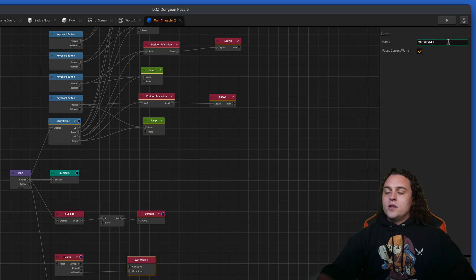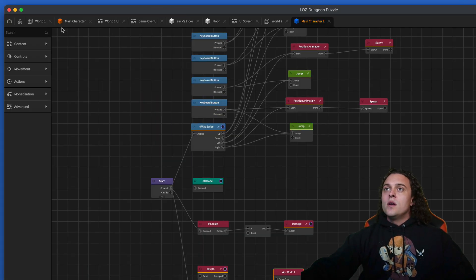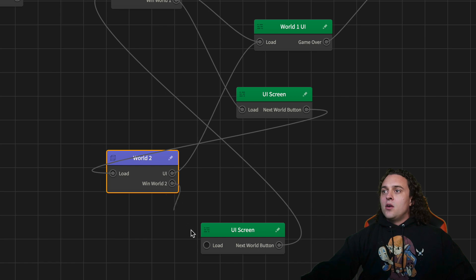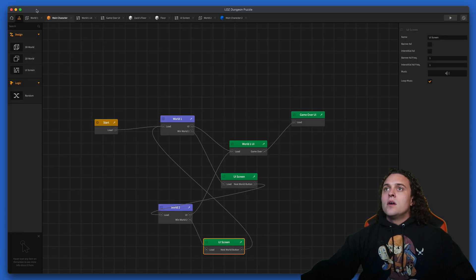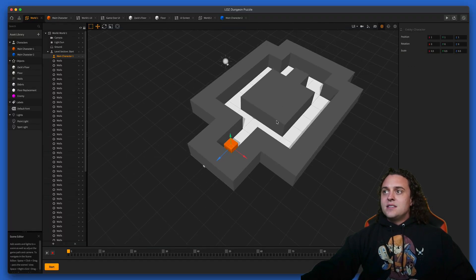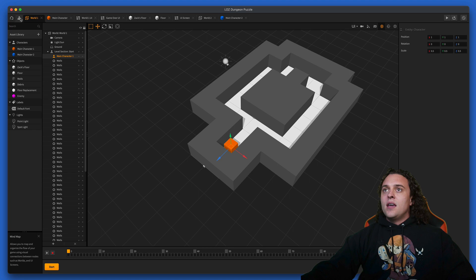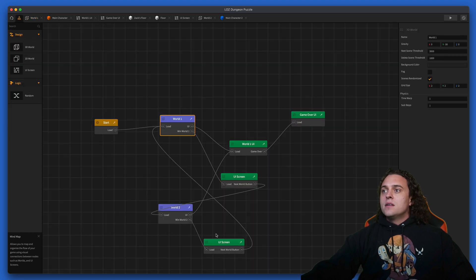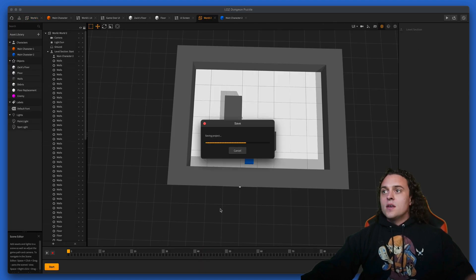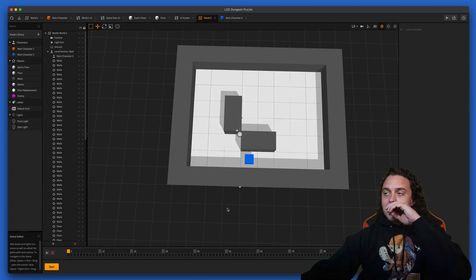Main character two, we're gonna go in here and change the win world one event to win world two. Then we'll go back to our mind map and hook up win world two. Let's save our game, hit command S on your keyboard.